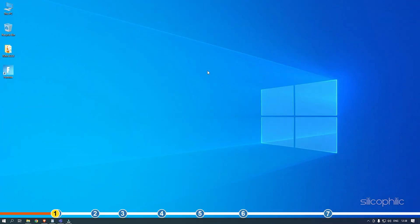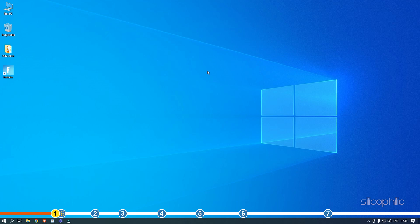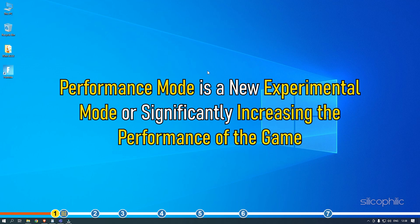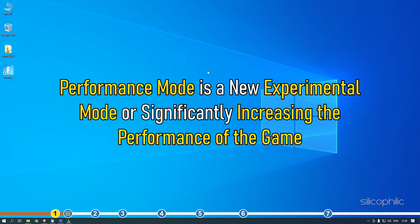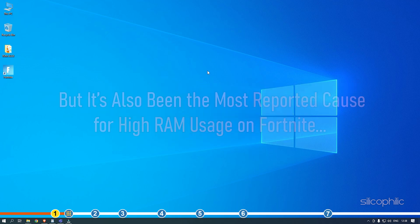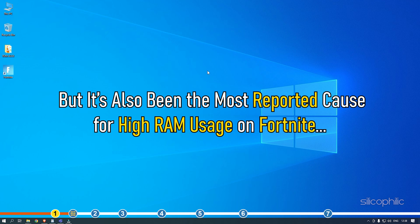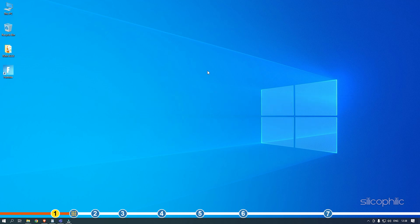The first thing you need to do is change the render mode from performance settings to DirectX 11. Performance mode is a new experimental mode for significantly increasing the performance of the game, but it's also been the most reported cause for high RAM usage on Fortnite. Changing it should fix this problem.